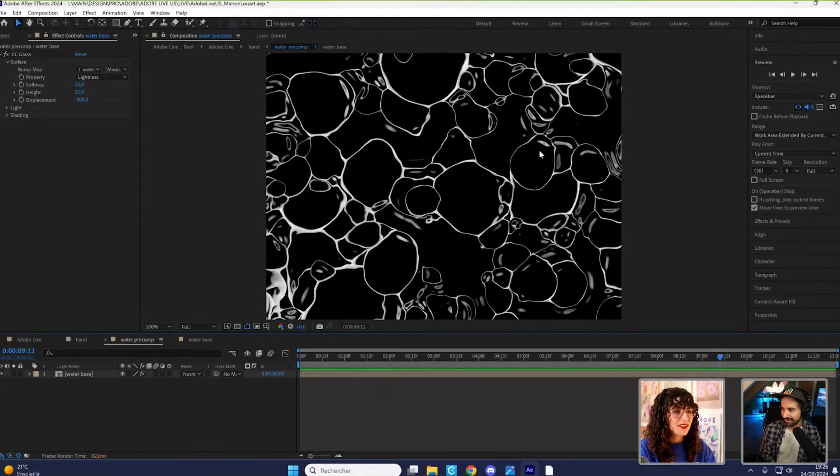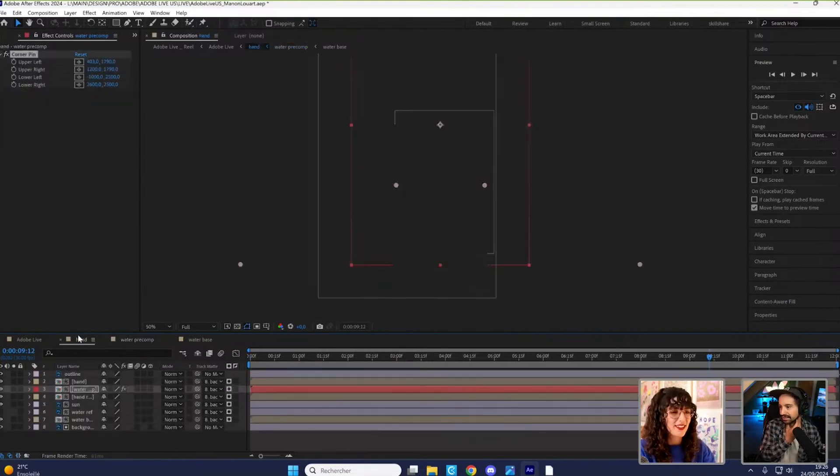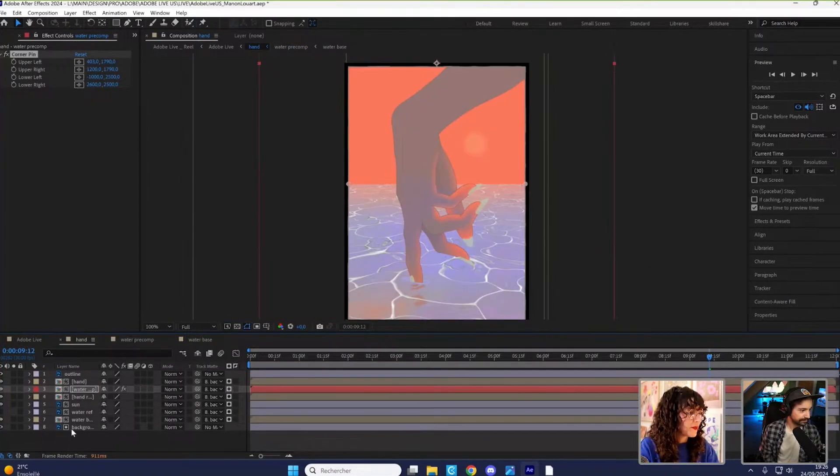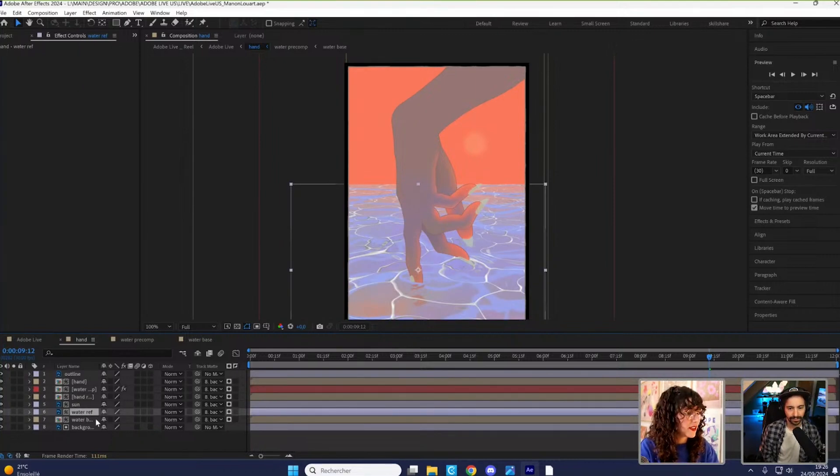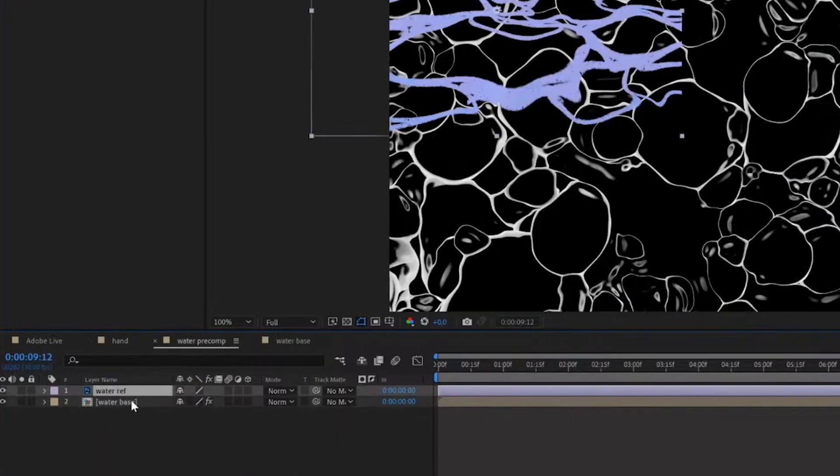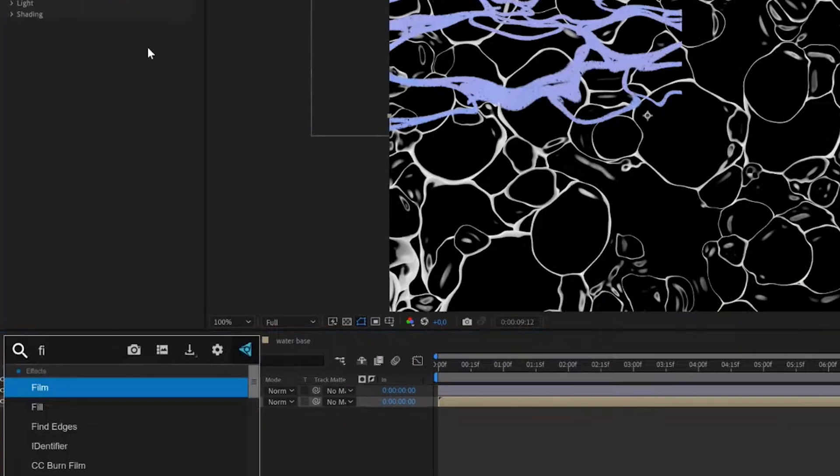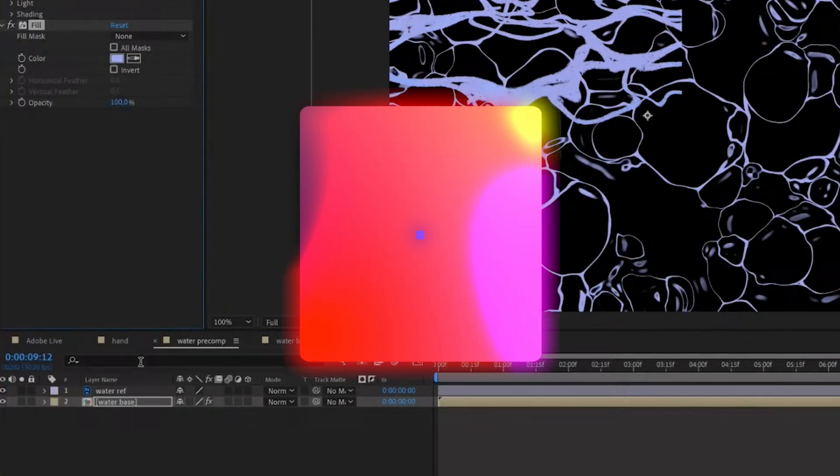Now we can start adding it back into the illustration. So I'm going to bring back my reference layer and just copy and paste it in here, just so that I can use a fill effect and match the color.